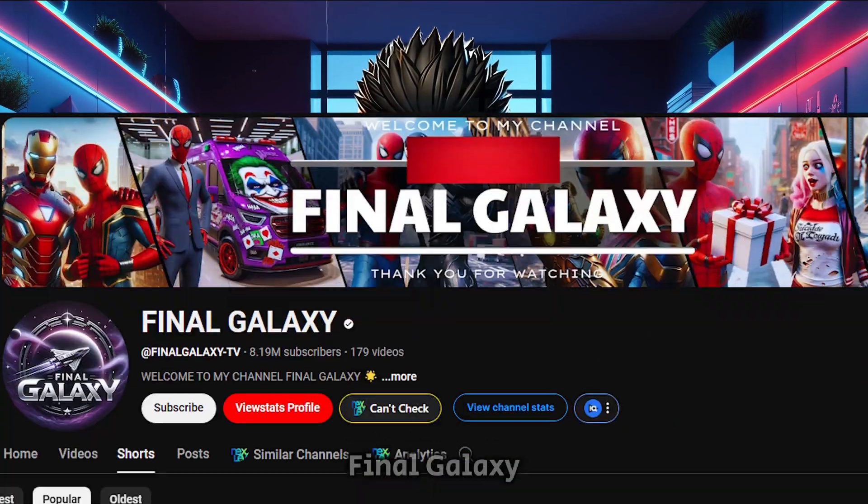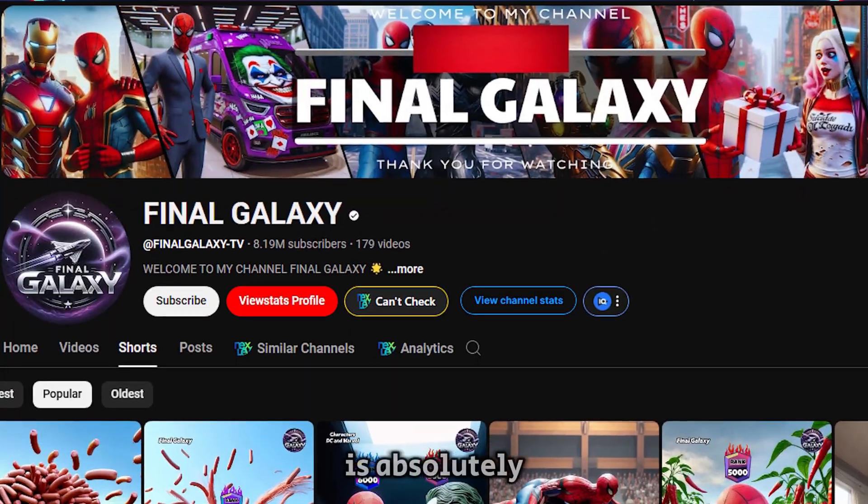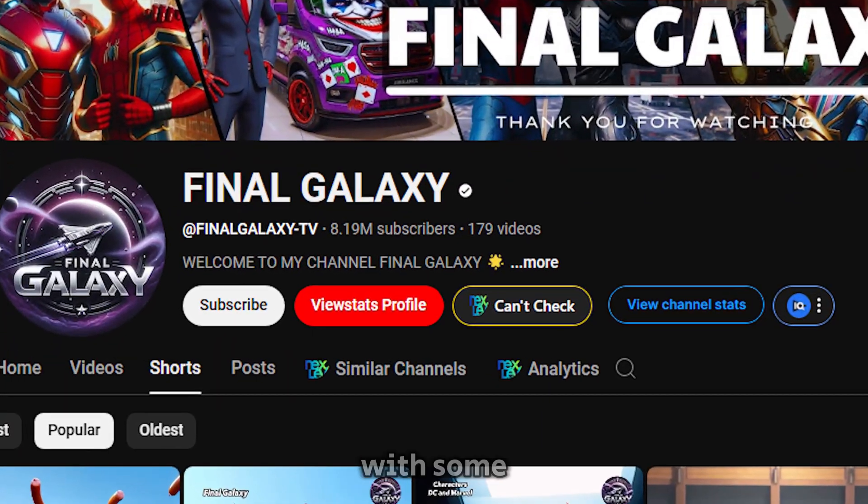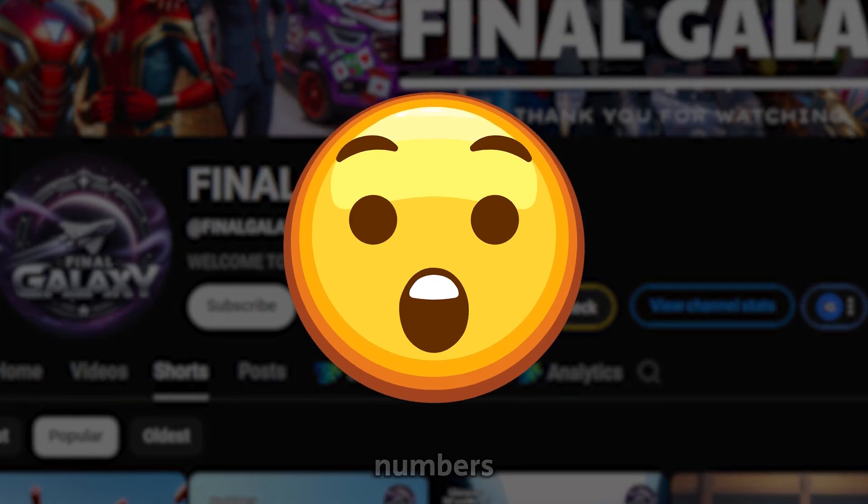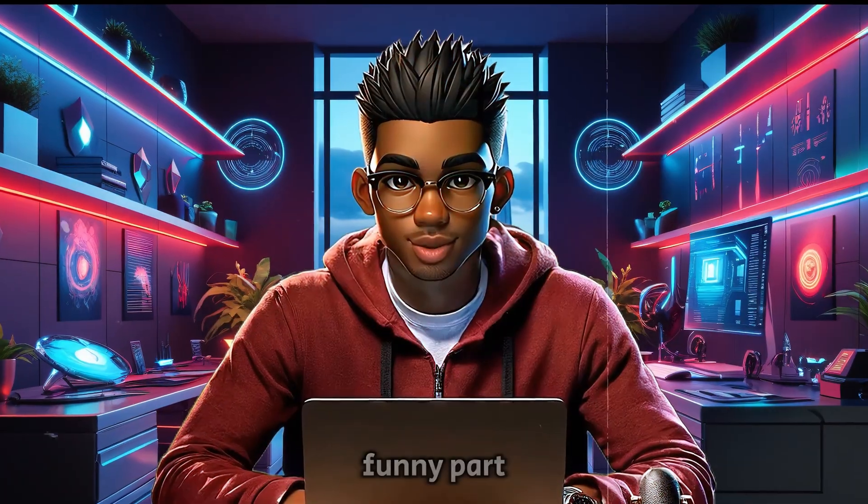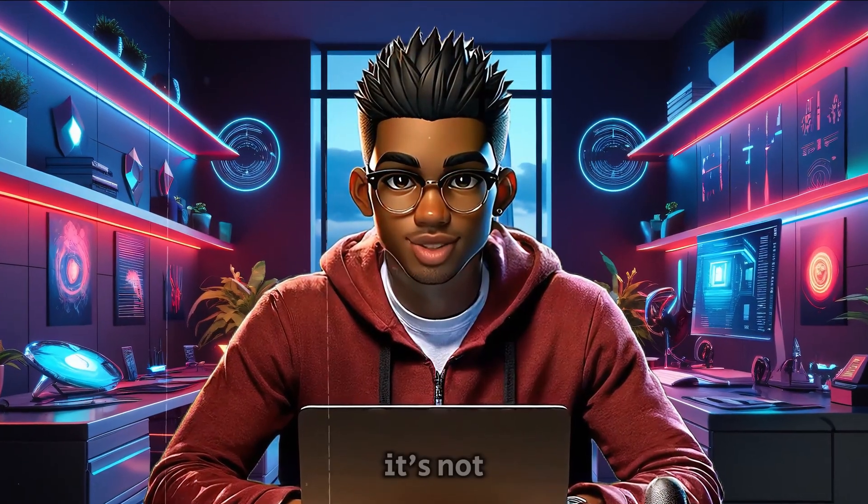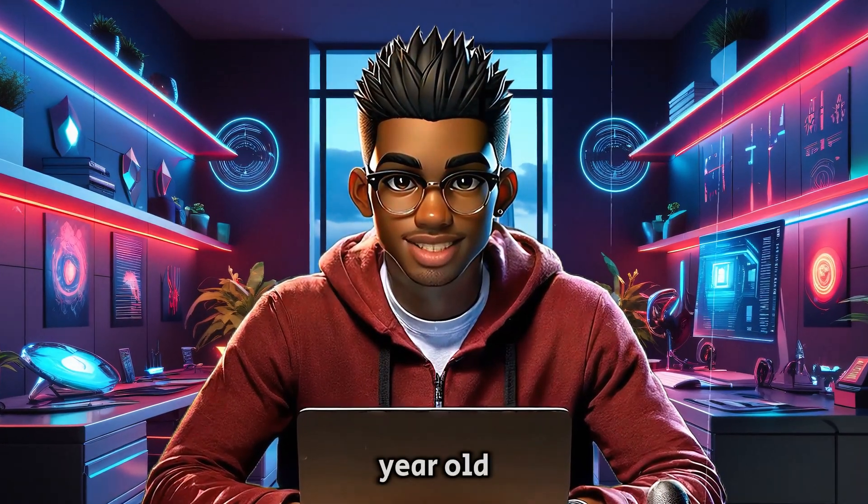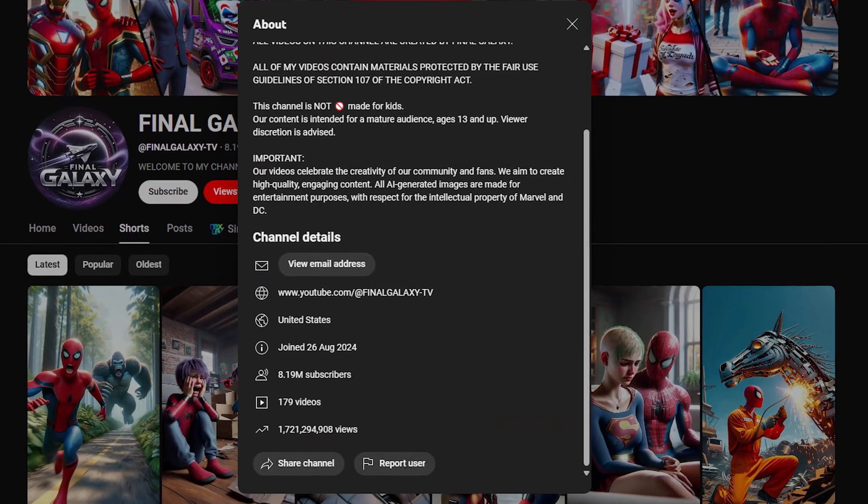This YouTube channel called Final Galaxy is absolutely crushing it with some jaw-dropping numbers. And the funny part is that it's not even a year old. Check this out.